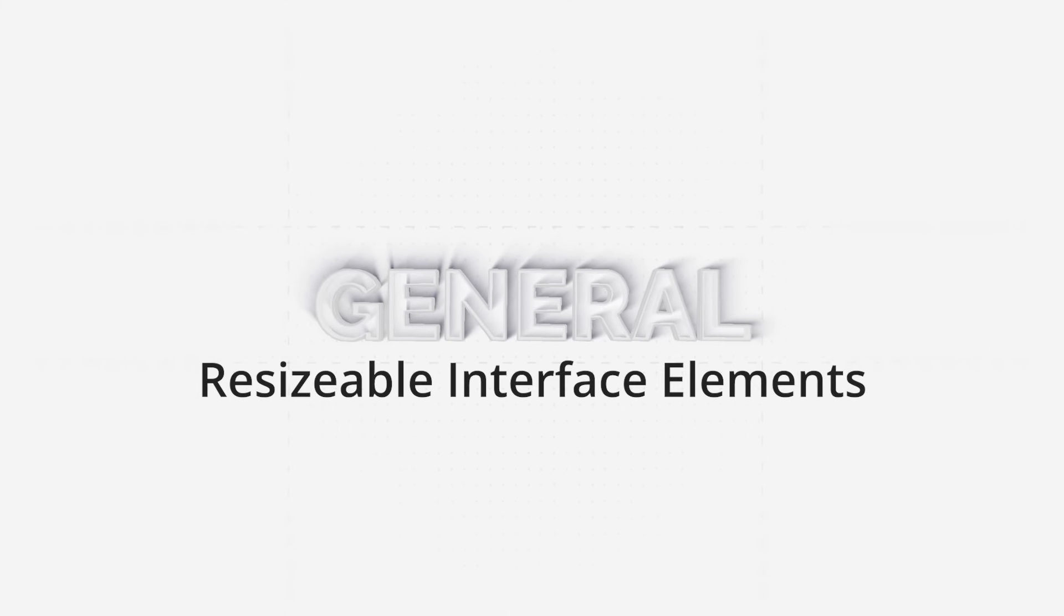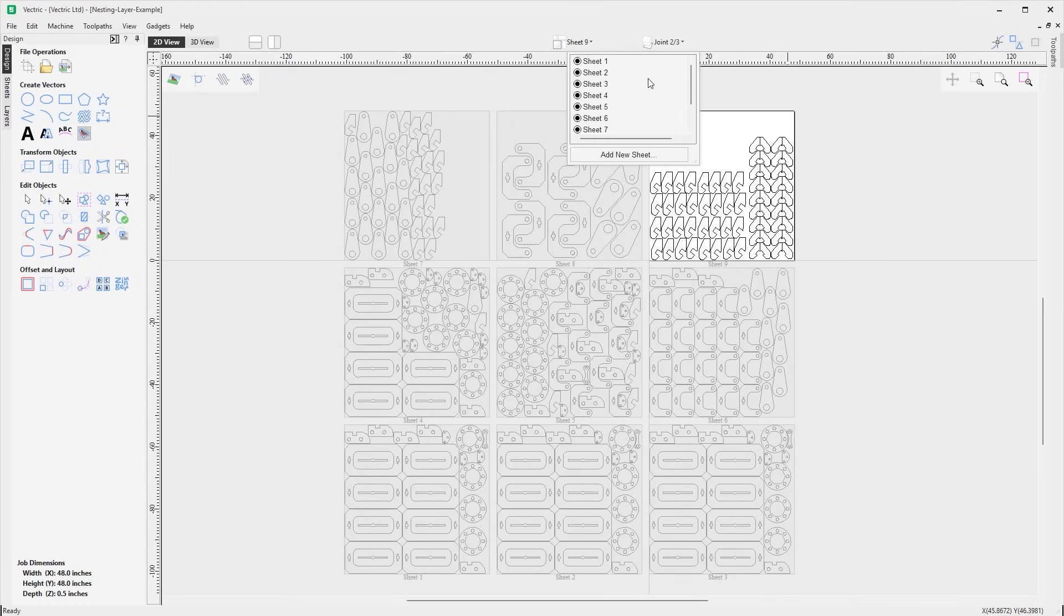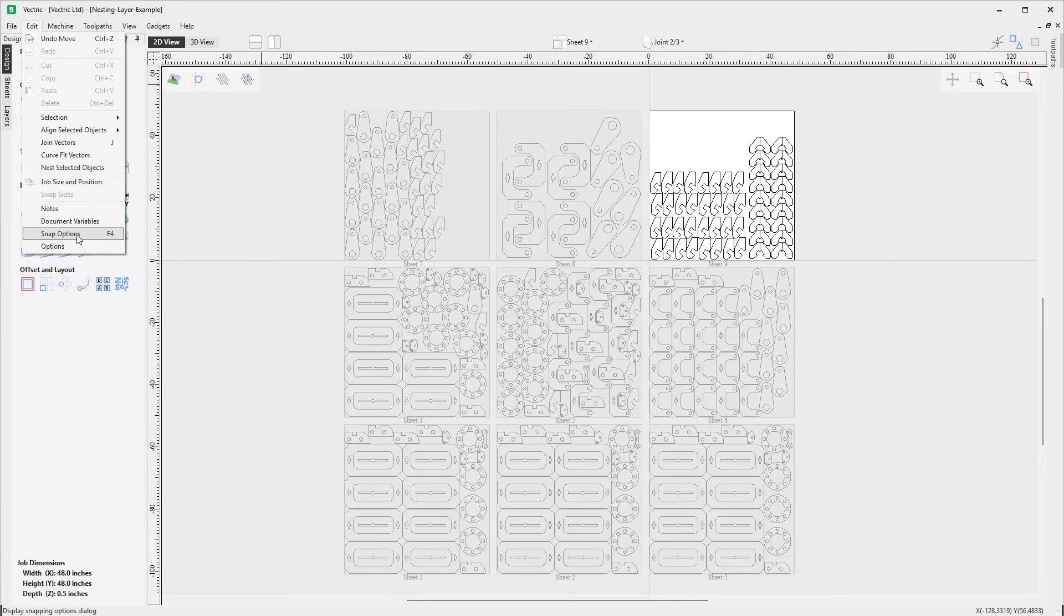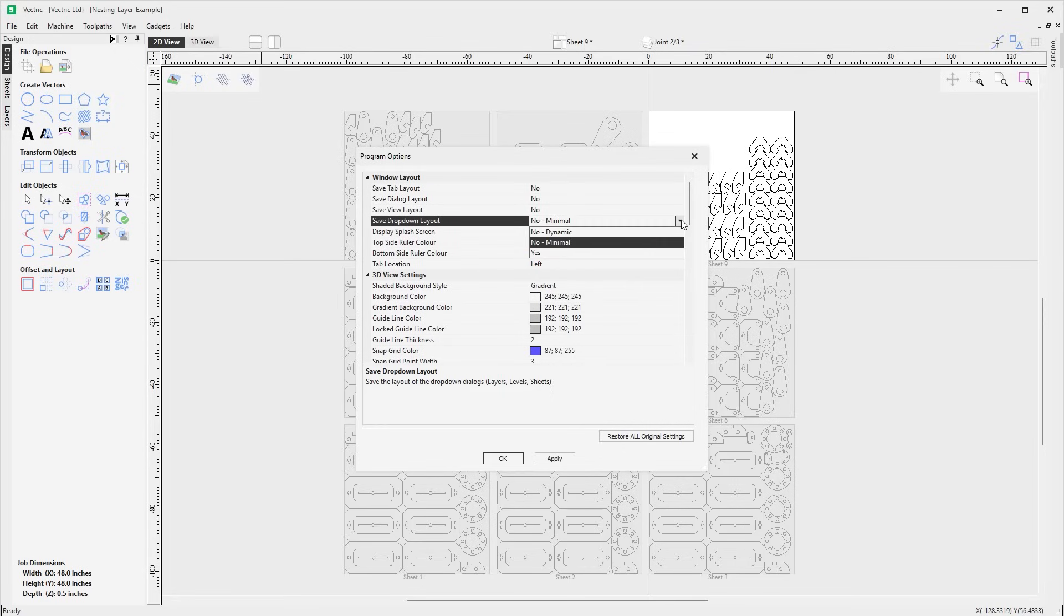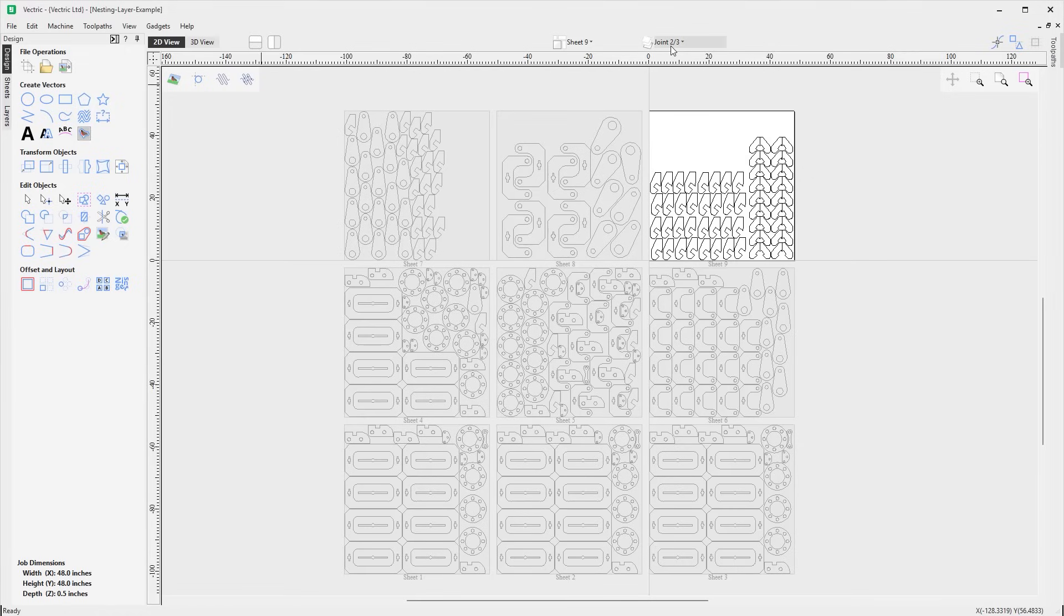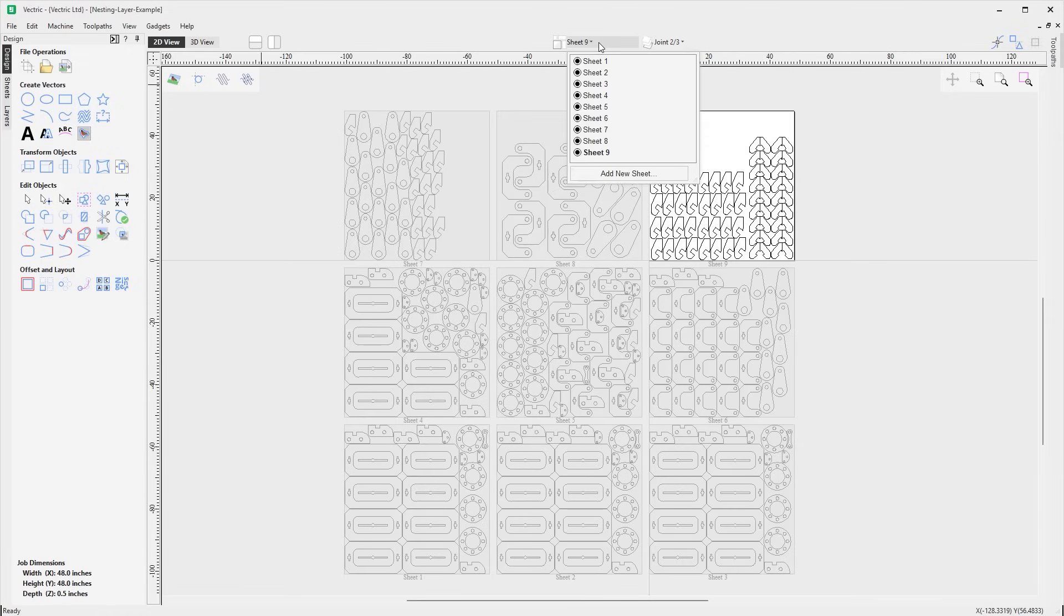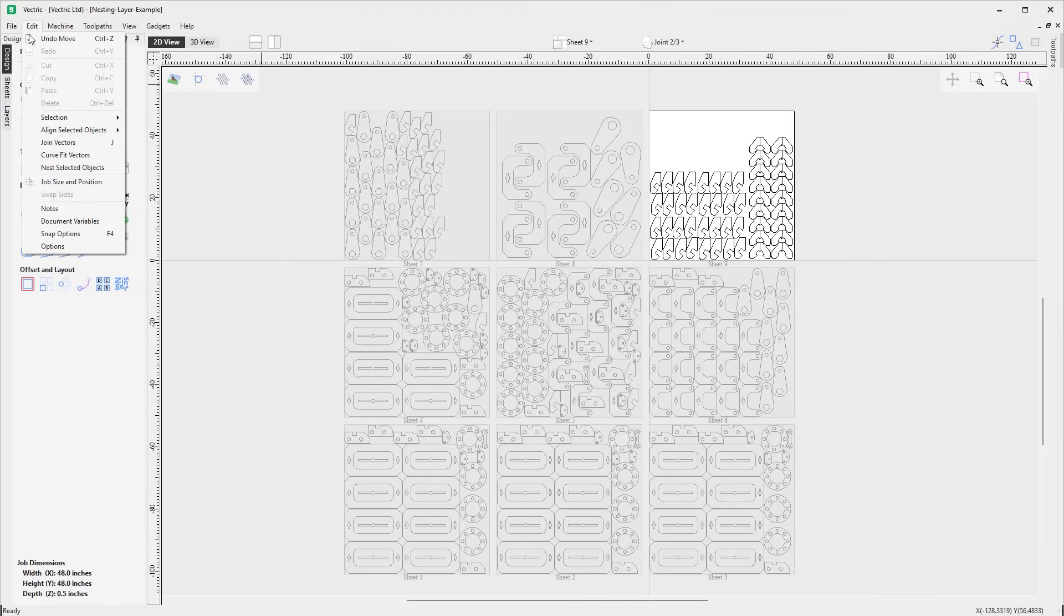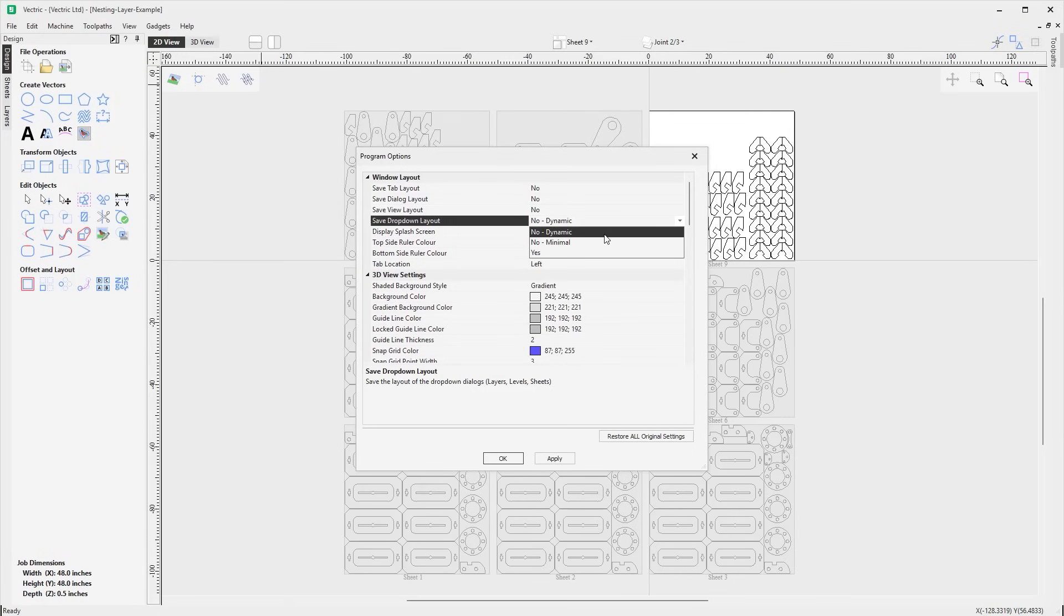The sheets, layers and levels drop down menus can now be resized either manually or dynamically. This can be controlled using the save drop down layout option in the window layout section of the options form. The dynamic option will automatically resize itself when opened to fit all of your items and adjusting for the length of those items.